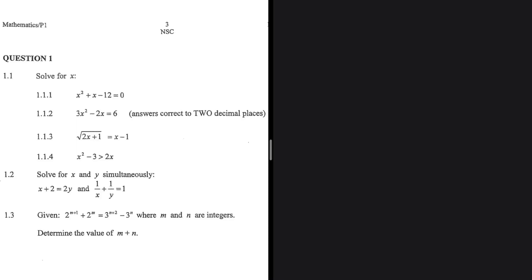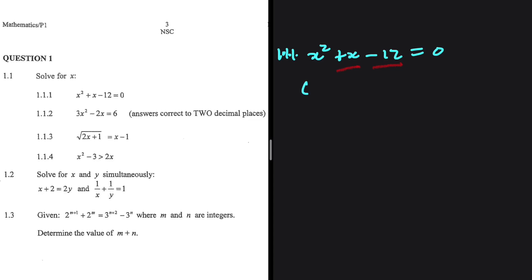Let's go ahead and solve for x. For 1.1.1, we have x squared plus x minus 12 equals 0. Which two numbers do we multiply to get minus 12, and when we add them, we get plus 1, the coefficient of x? That is minus 3 and plus 4. So we're going to have x minus 3 multiplied by x plus 4 equals 0.